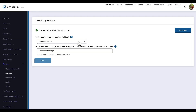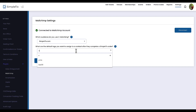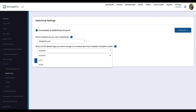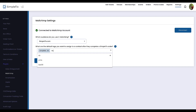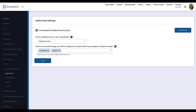Let's first choose our audience and list — this is the list that all new ticket buyers will be automatically subscribed to. Now we'll choose a couple of tags. These tags will be automatically applied to all new subscribers, so I'll put in SimpleTix and also Tickets. You can modify these per event in the future. Click Save.